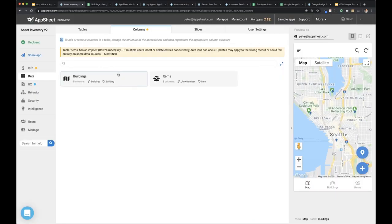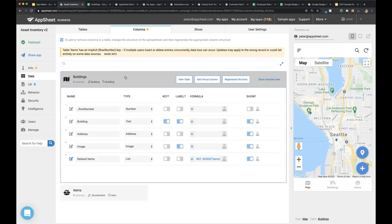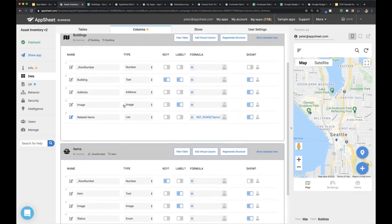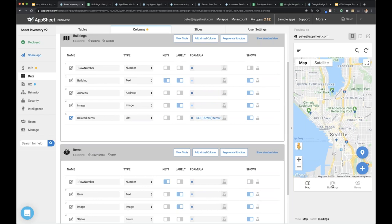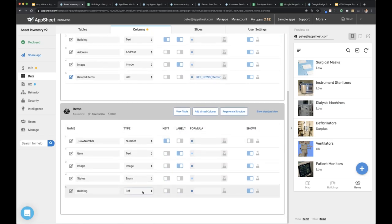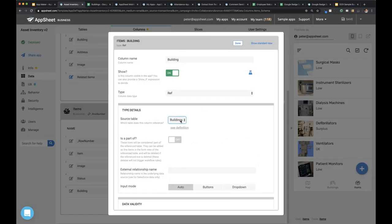In the editor, we have the building table and the items table. I don't want to just build independent views showing lists — I want to look at a building and see all the items within it. The way to do that is to establish a ref column type. In my items table, the building column, instead of being plain text, I'll set it to the ref type and open the column definition. I'm establishing that the value for this column references the buildings table.